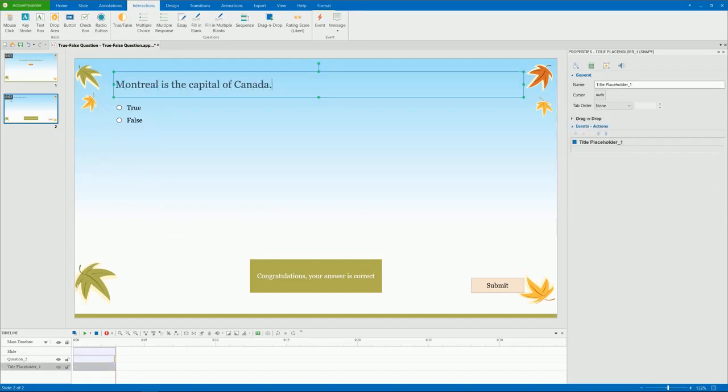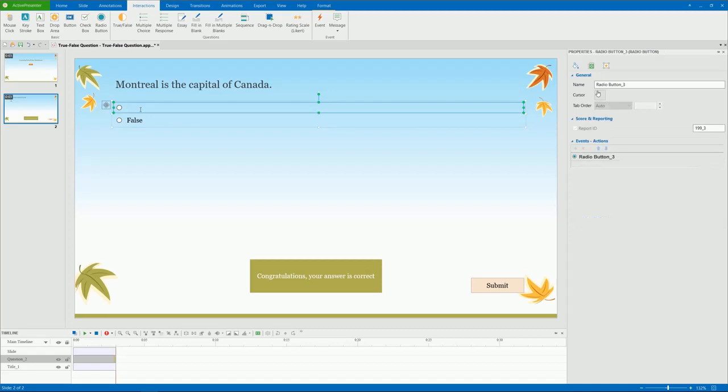By default, the answer choices are true and false. You can change them to yes, no, or right, wrong if you want.